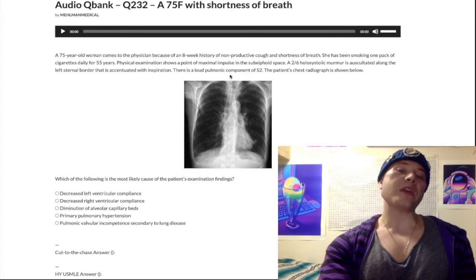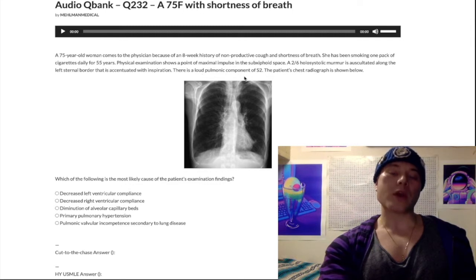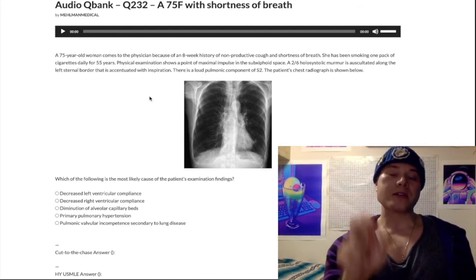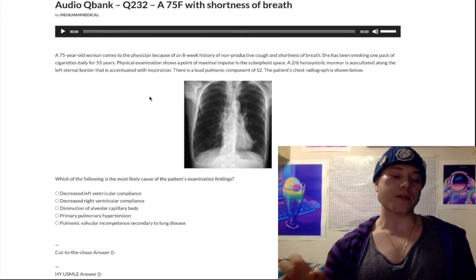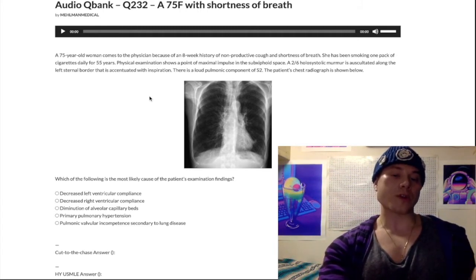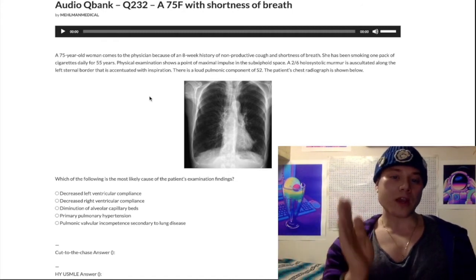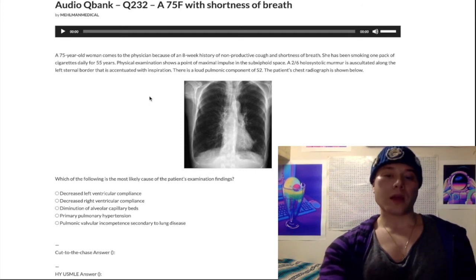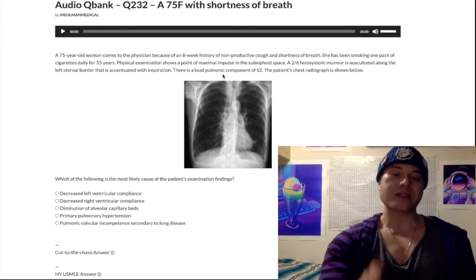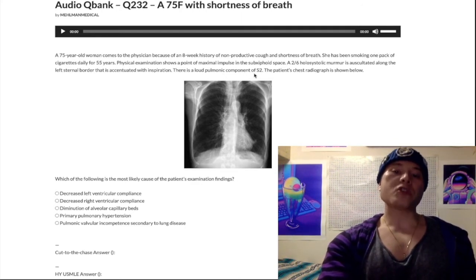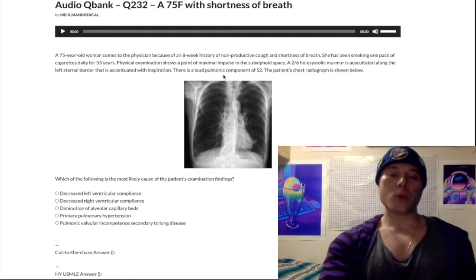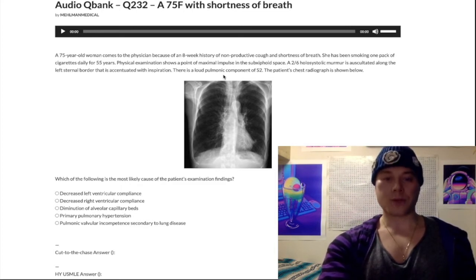There's a loud pulmonic component of S2 - that means there's a loud P2. This is very important for pulmonary hypertension. S2 is closure of your semilunar valves - your aortic and pulmonic valves. S2 is split into an A2 and a P2, and it's always A2 before P2. A loud P2 for USMLE means pulmonary hypertension because the pulmonic valve slams shut when you have increased distal pressure in your pulmonary vasculature.